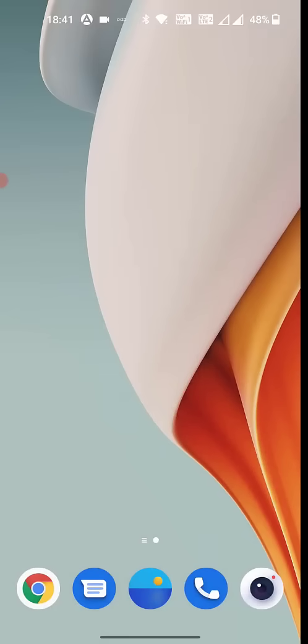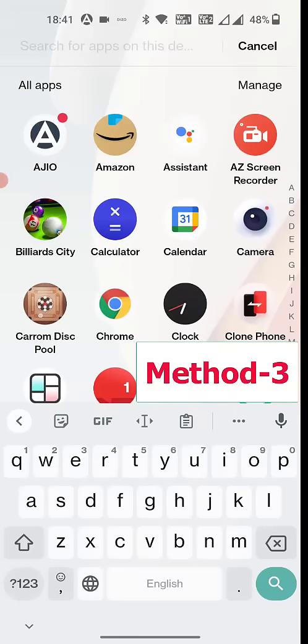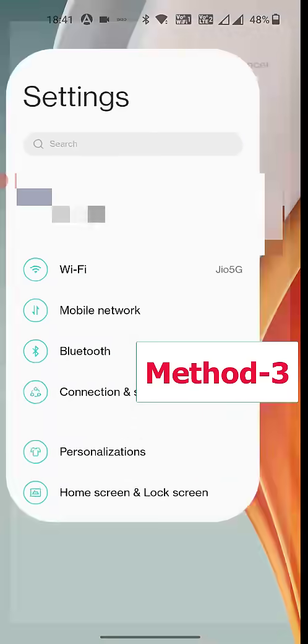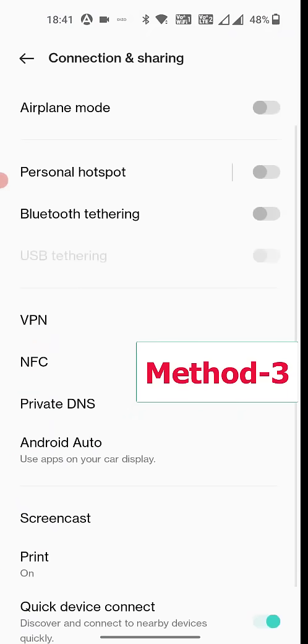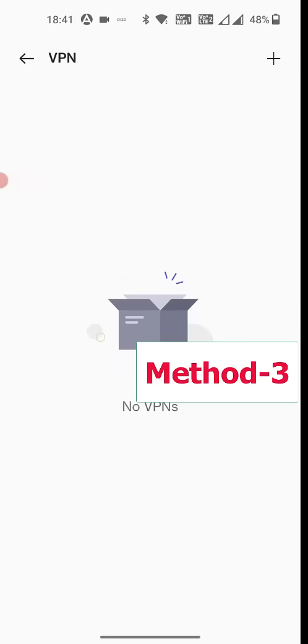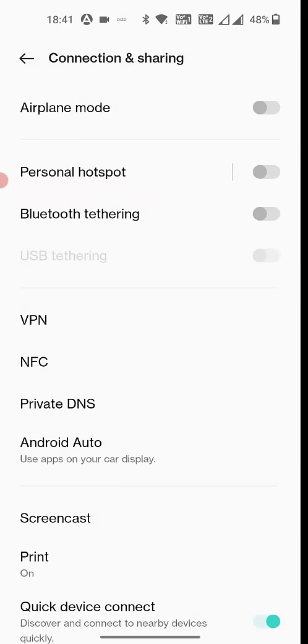Like connecting or you are facing the buffering issue, then you need to disable or turn off the VPN. So go to settings and open the VPN services. If you are using any VPN then turn it off and try to use your Jio app.